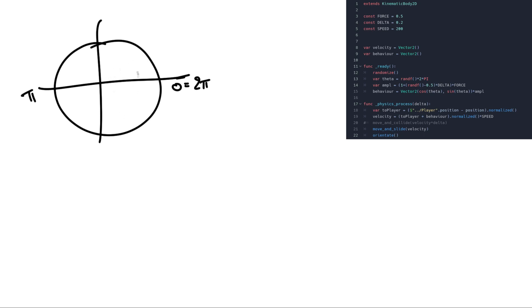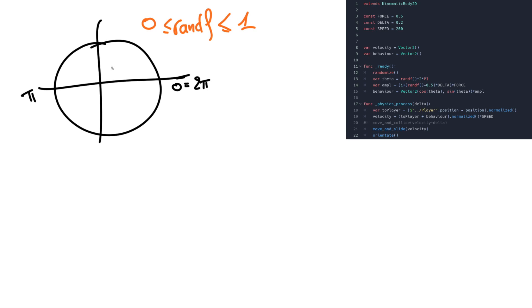So it can be any angle like this one, or it can be also all the way around to here. So for the example it will be random. Just notice that randf is giving a value between 0 and 1. So for the example let's take a random theta. We'll take it like that.